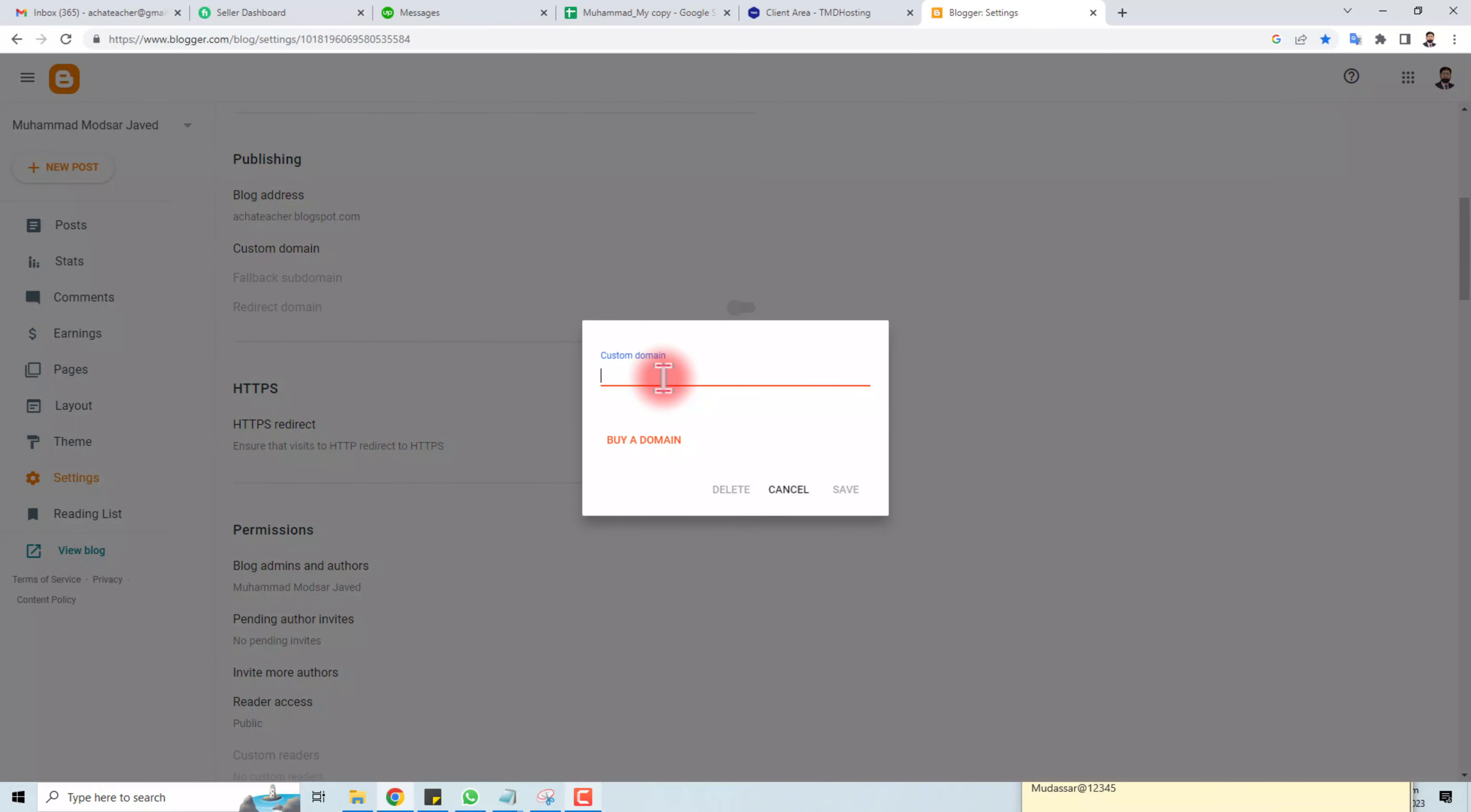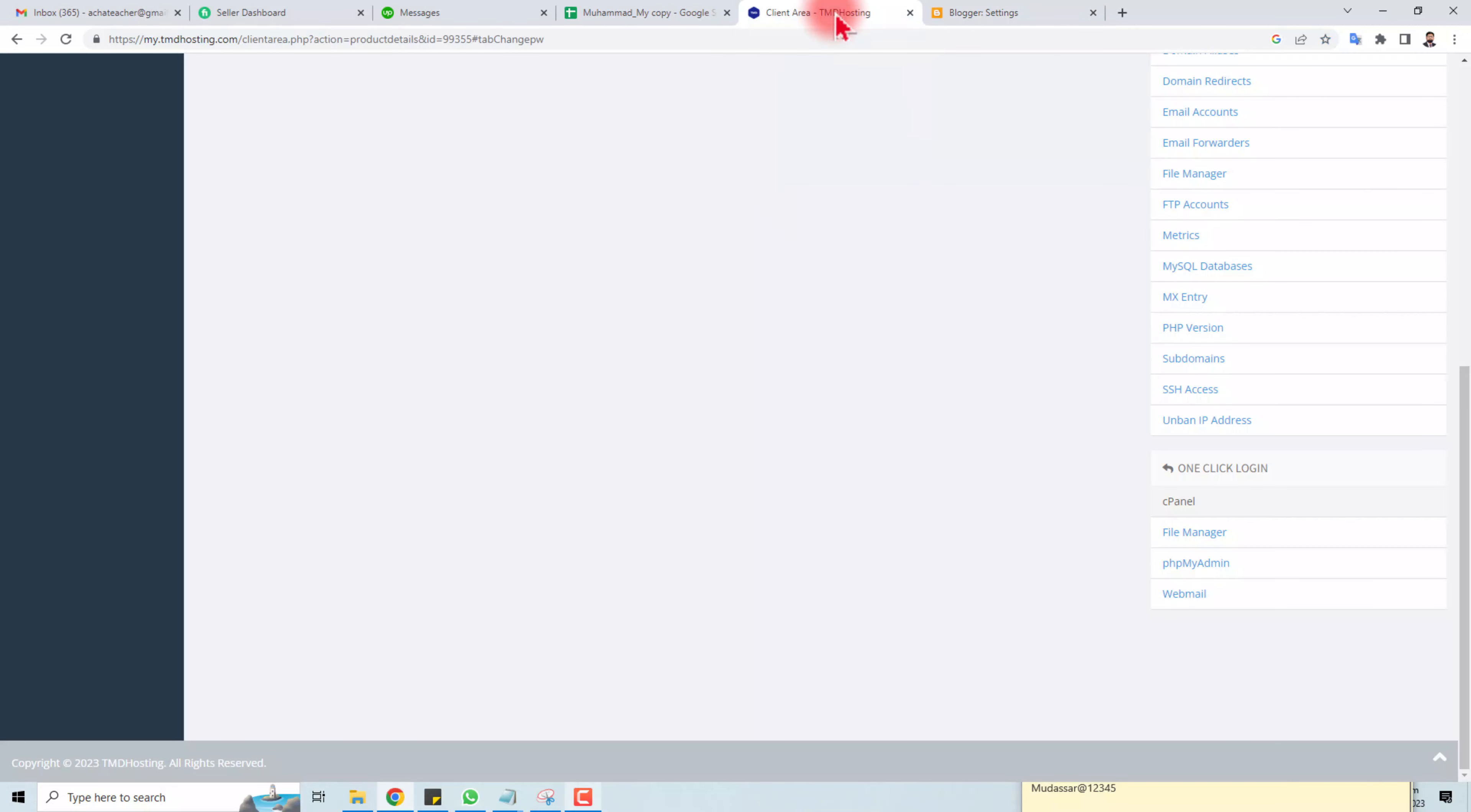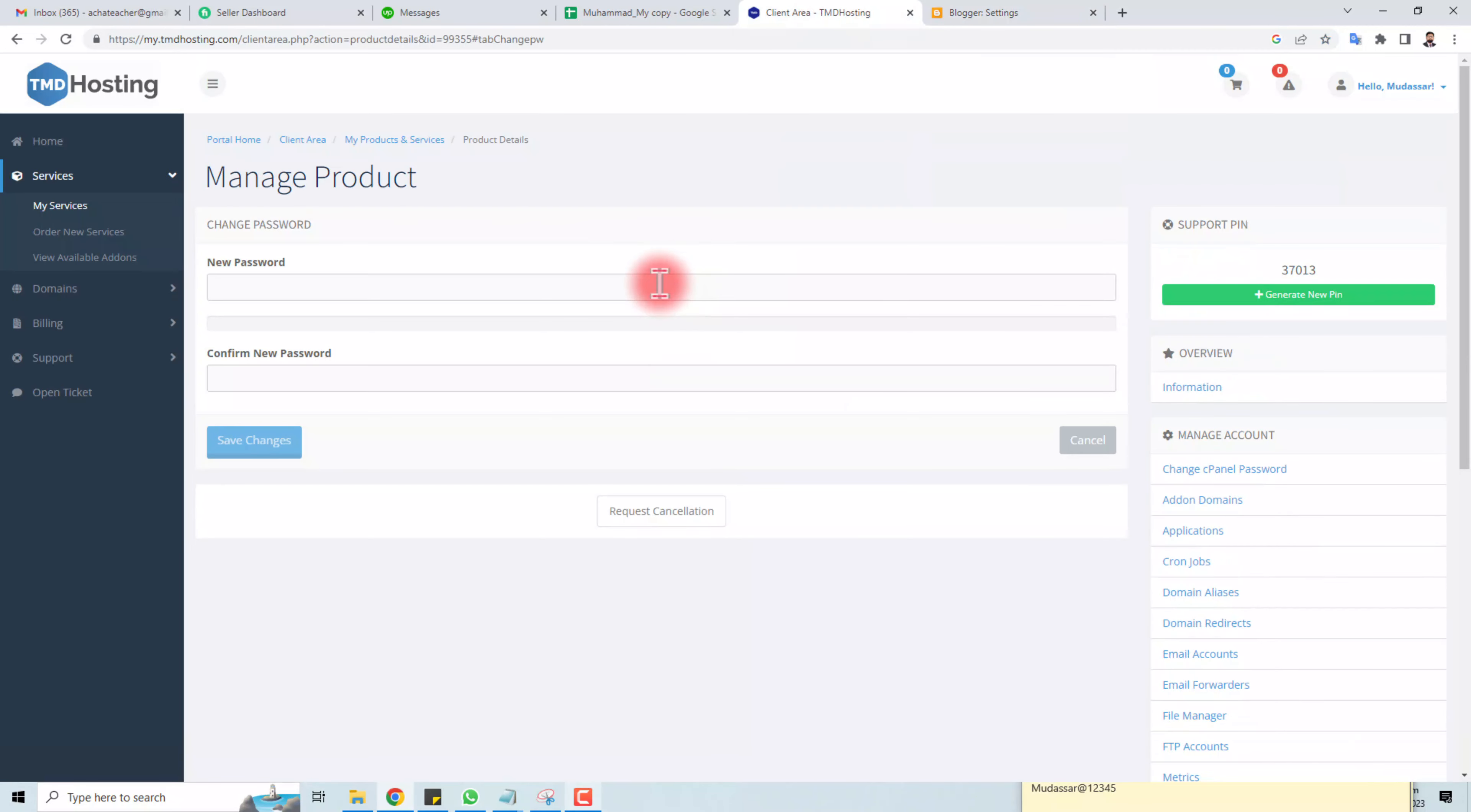One more thing you should focus on: you have to update your DNS information in your cPanel. You can see here, in my case I'm going to cPanel.